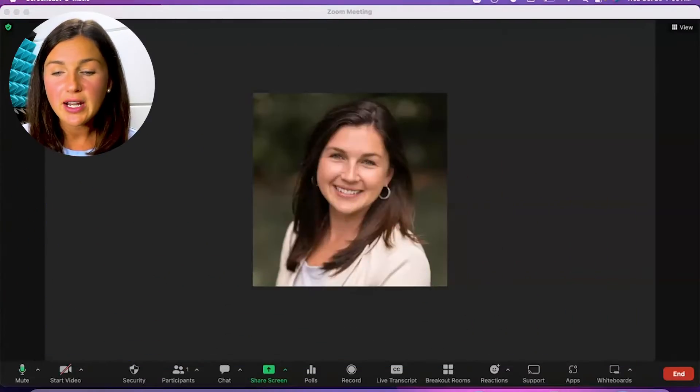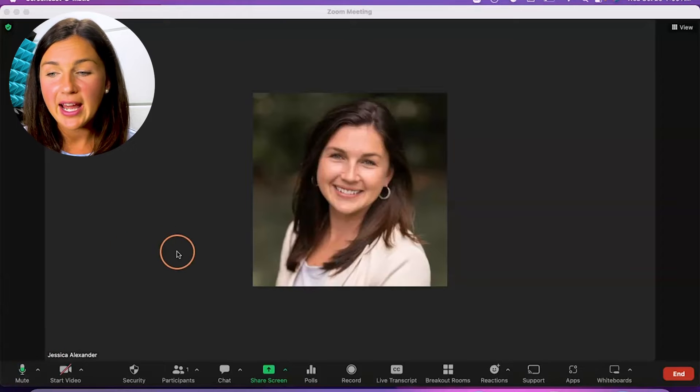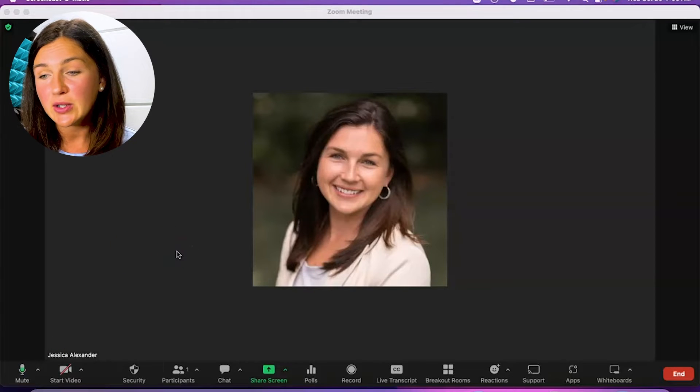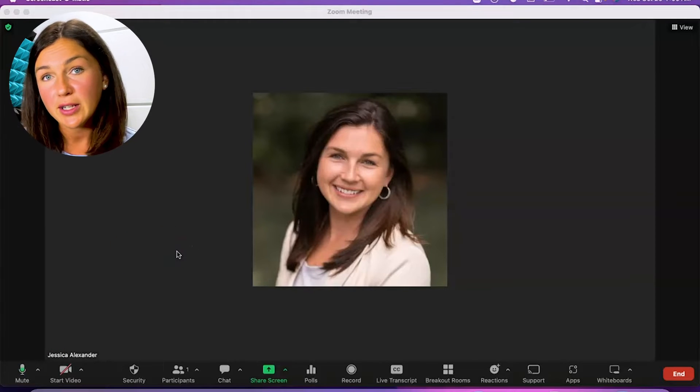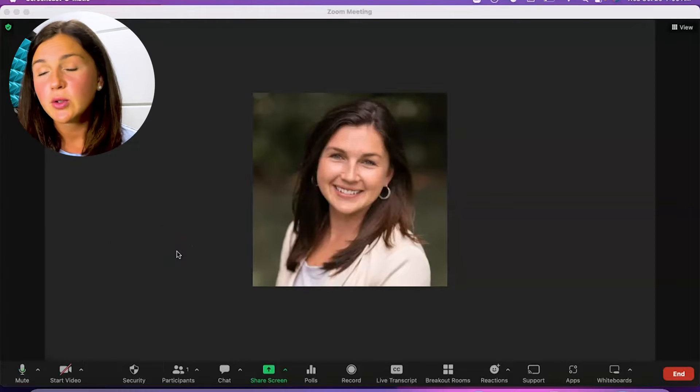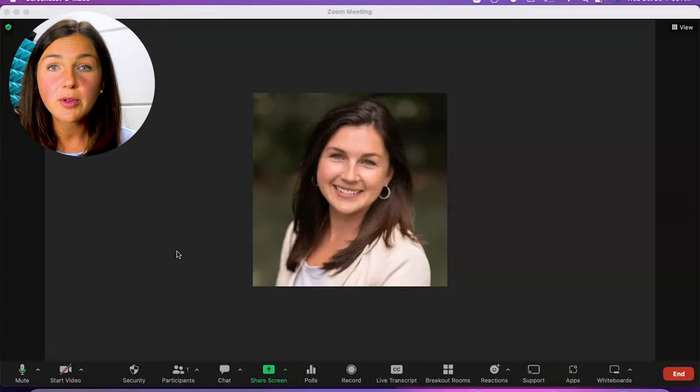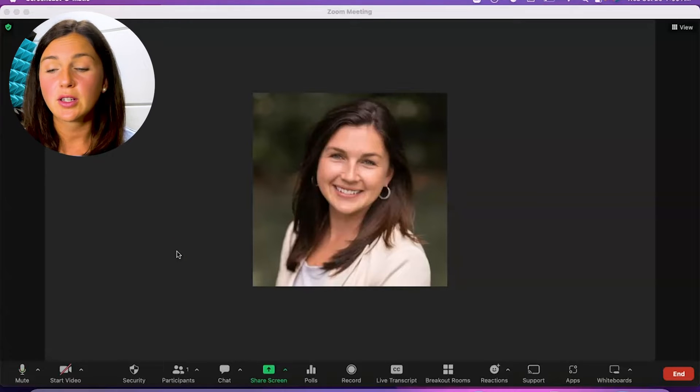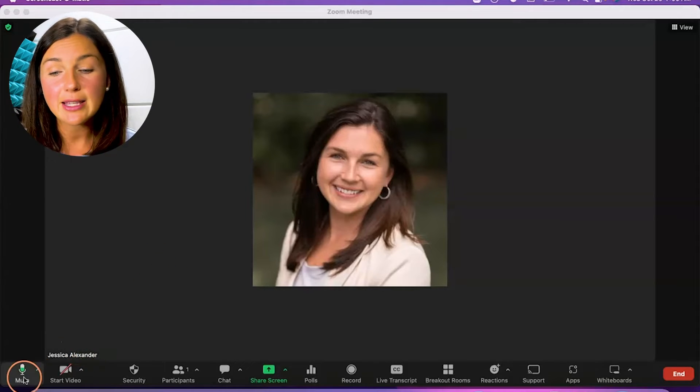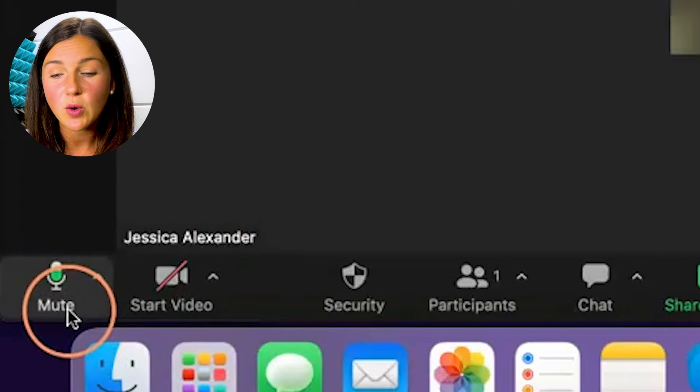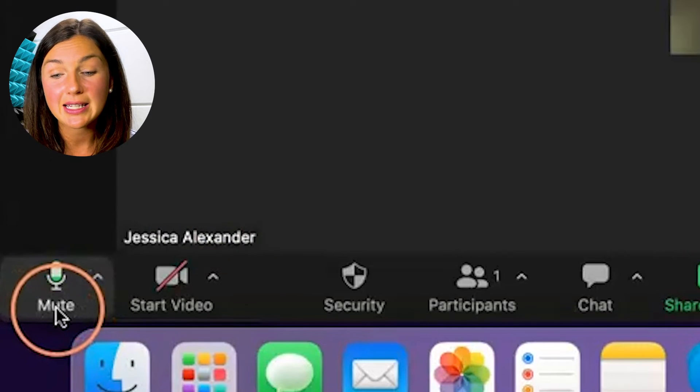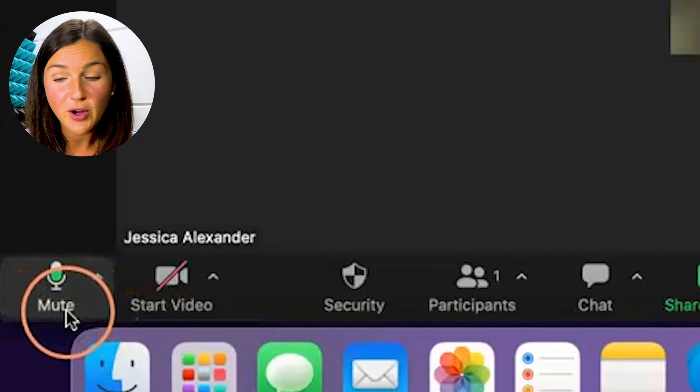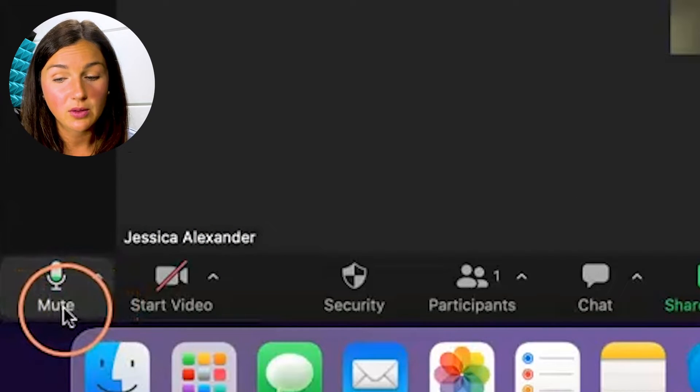So here I am within a Zoom room and the first and easiest way to do this, now I'm using a computer, so if you're on a phone or mobile device it will look a little different, but you need to navigate to the bottom left hand corner of your screen and select the microphone which is your mute.